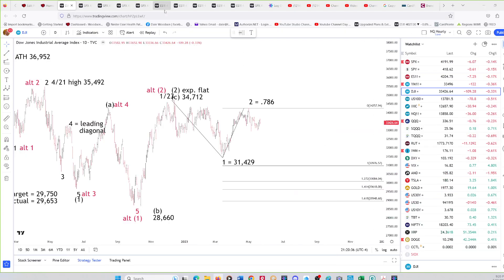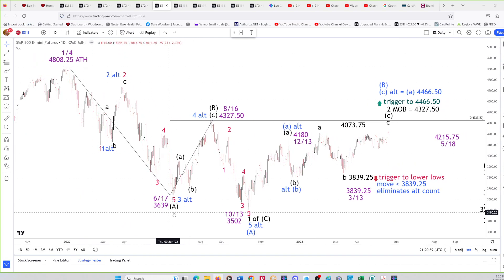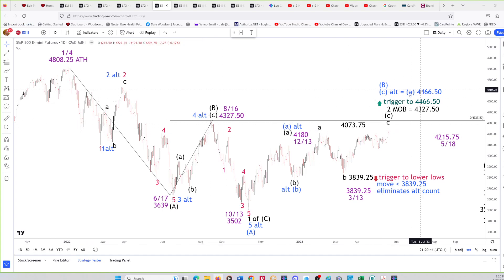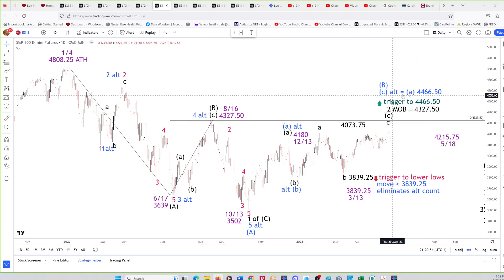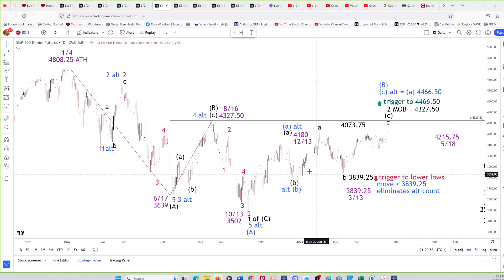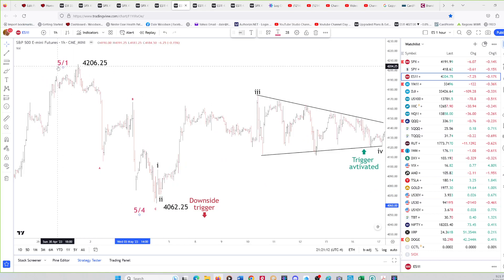Let's get into the ES. On the daily chart, there's the B wave high — the market hasn't gone above it yet. If it does, our targets for the alternate count in blue call for a move above the August high of 4327.50 in the futures, which would trigger a move to 4466.50. That alternate count has been here for months and we're watching to see if it plays out.